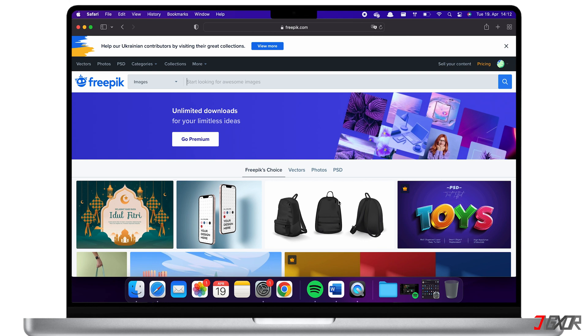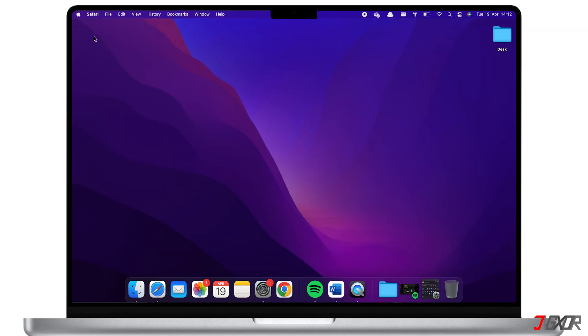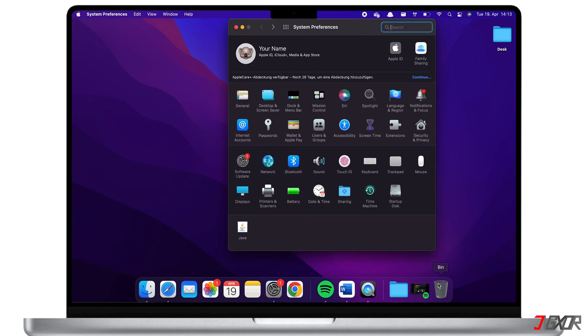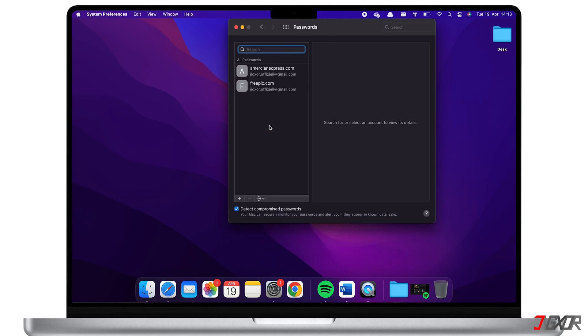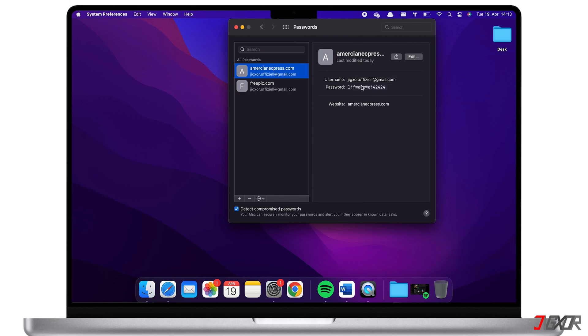To access the password manager on your Mac, go back to System Preferences, then click on Passwords and enter your user password or use Touch ID. You can select a saved password and when you hover over the password, the password reveals itself. Here you can also add new passwords to the Keychain.